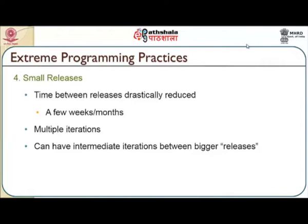After metaphors, we may have to look at small releases. Like every sprint, or once in 15 days, we may have to release a simple version of a product, so that it might be helpful for the customer to review what exactly has happened. The time between the releases drastically gets reduced, rather than talking about a 6-month or 1-year time span. This happens in multiple iterations, and there will be a lot of iterations that tune the entire work, since the active involvement of the customer also plays a vital role. It can have intermediate iterations between bigger releases.